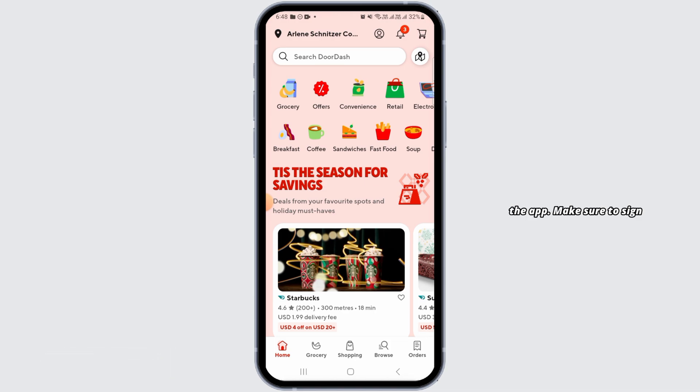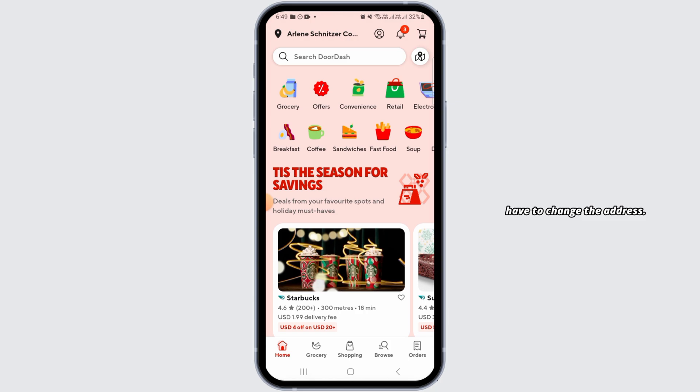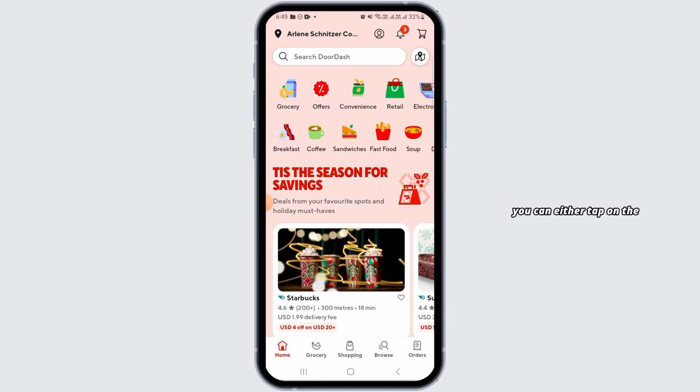Make sure to sign into your account. Now, if you want to change the zip code, you actually have to change the address. Once you change the address, your zip code will also be changed.